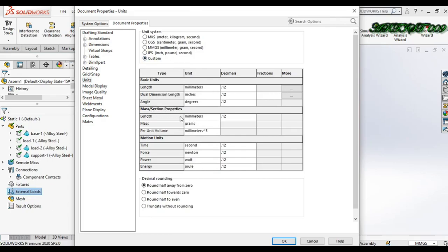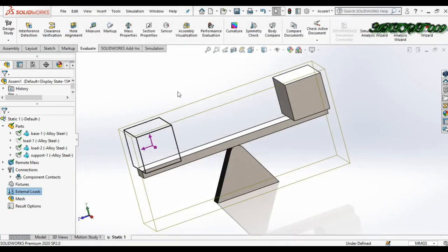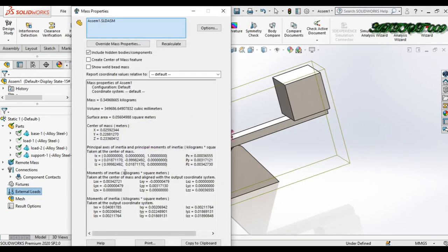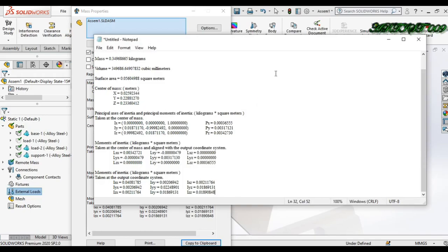In the mass section properties, under Length select Meter, and set the decimal places to 0.8. Under Mass, select Kilograms (kg). Click OK. Now check once more — the unit is now kg·m². Simply copy to clipboard, open Notepad, and paste the values there.